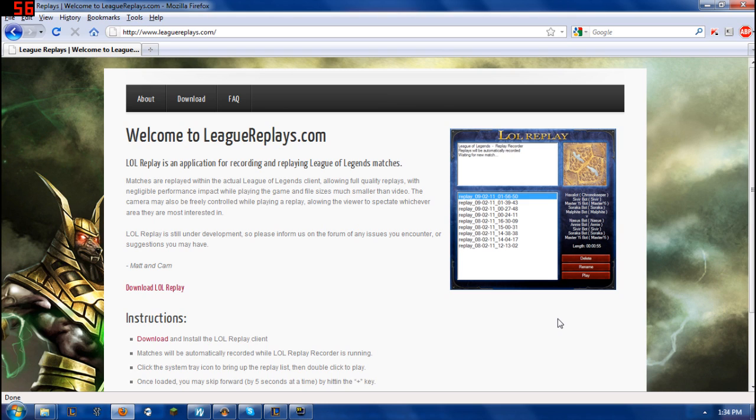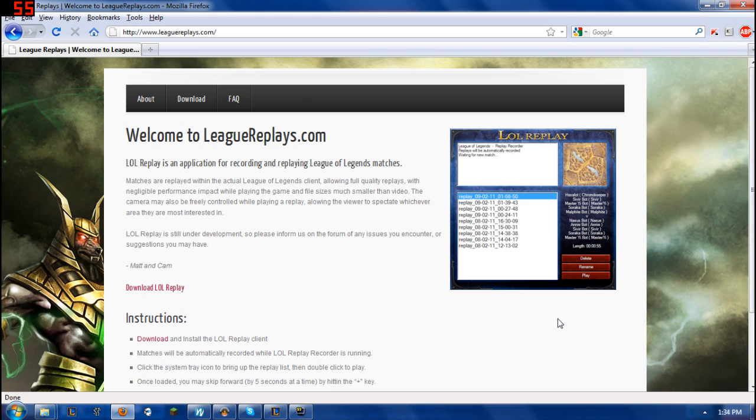This League of Legends replay function works surprisingly well in that you see everything from your team side. You can't see both sides, but you see everything from your team side and you're able to move around through the actual battlefield.